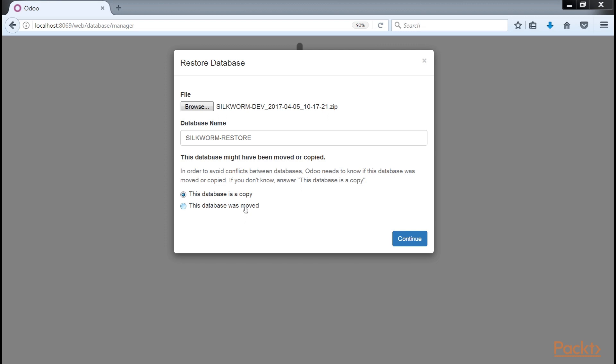As the instructions explain, Odoo will handle the restore slightly differently if you are restoring a database that has been moved rather than copied. Use the appropriate mode for your situation.